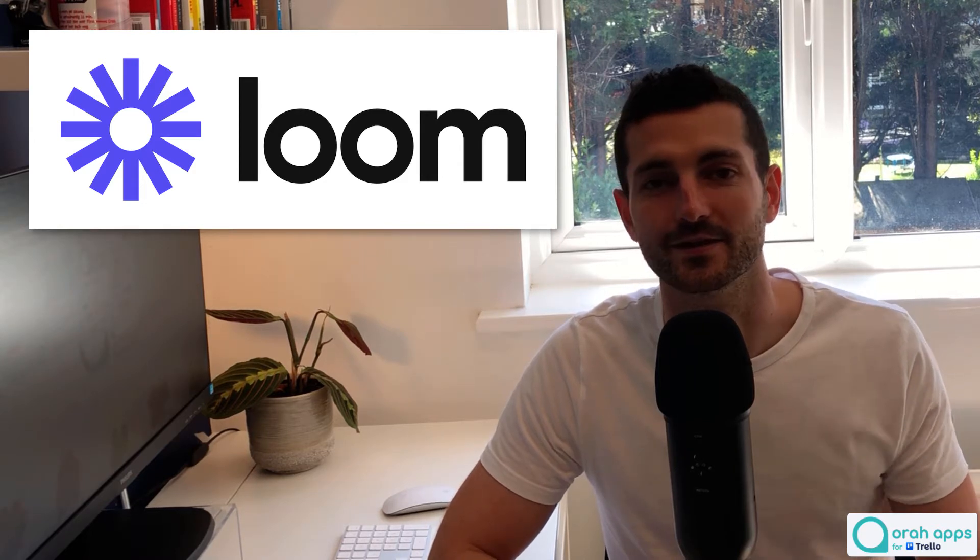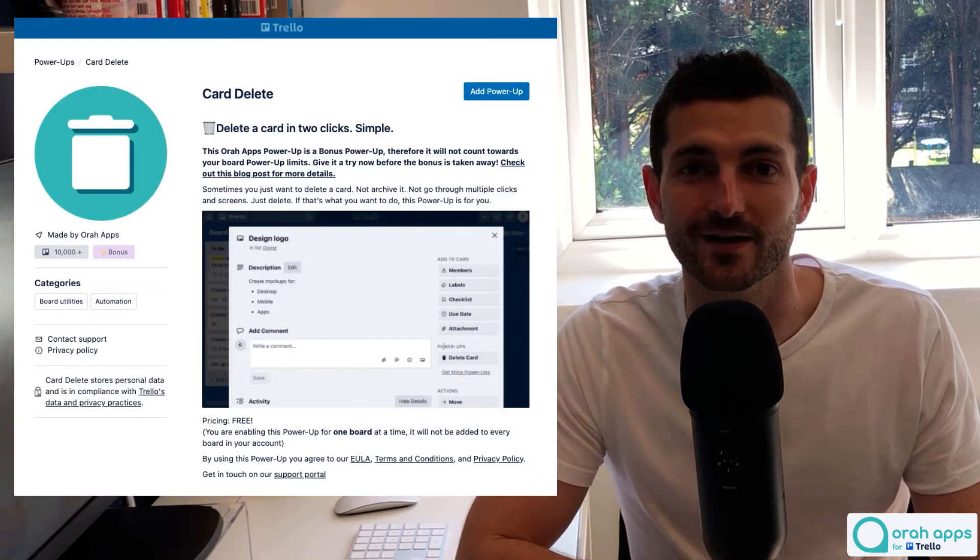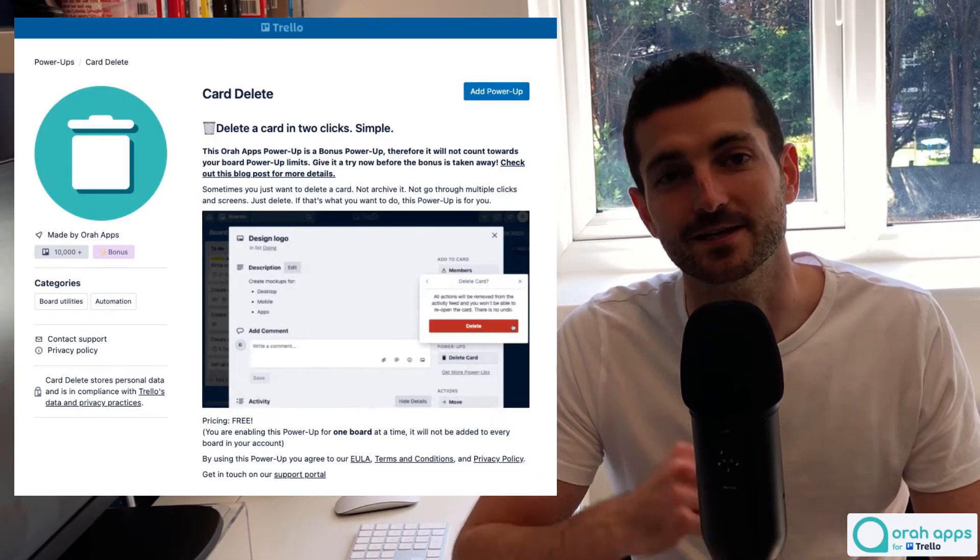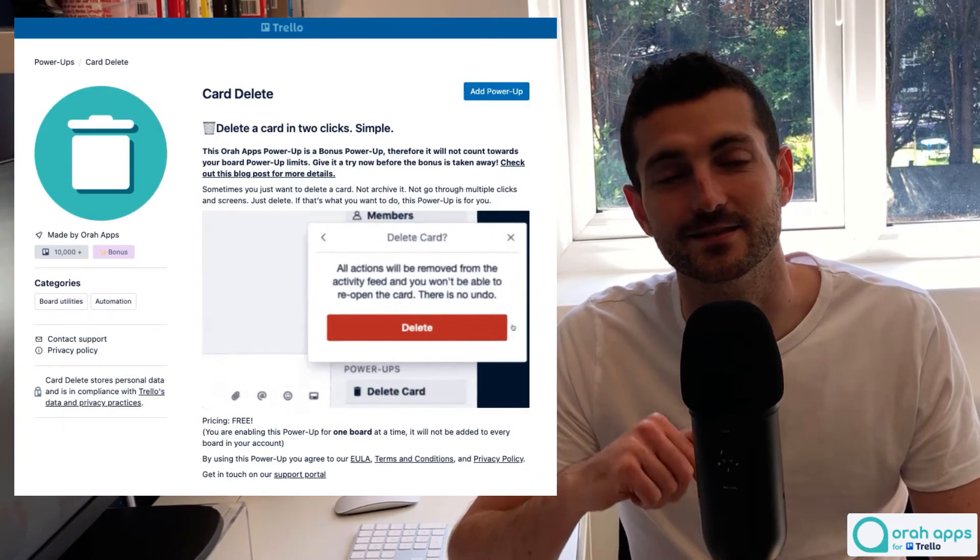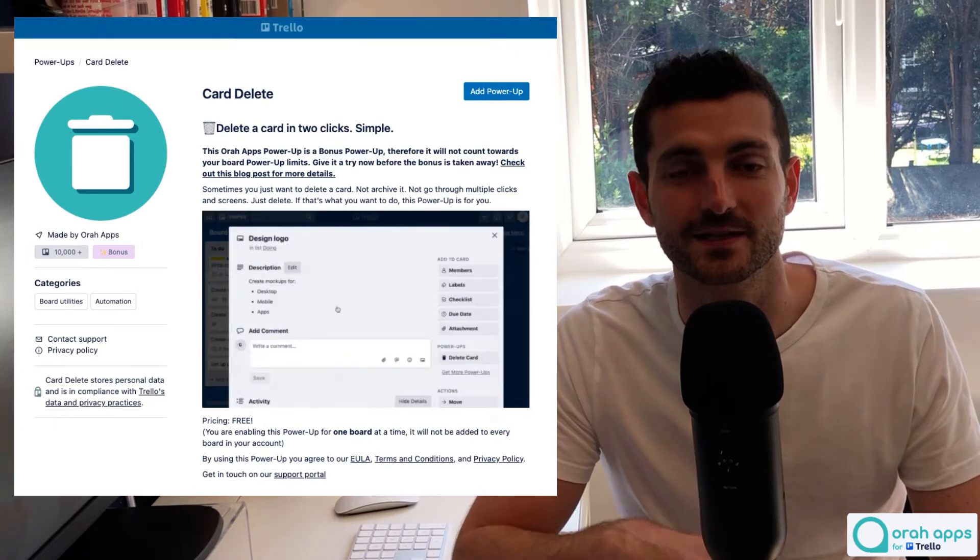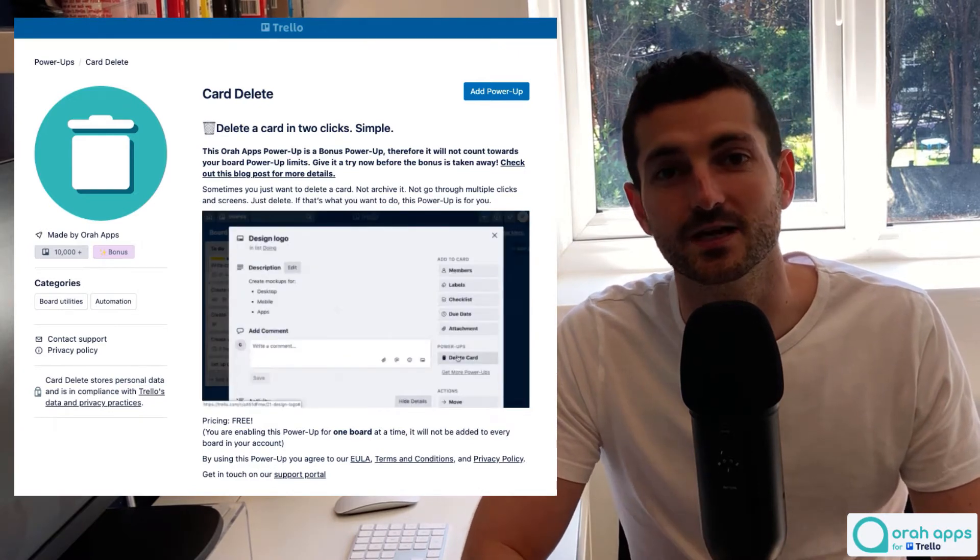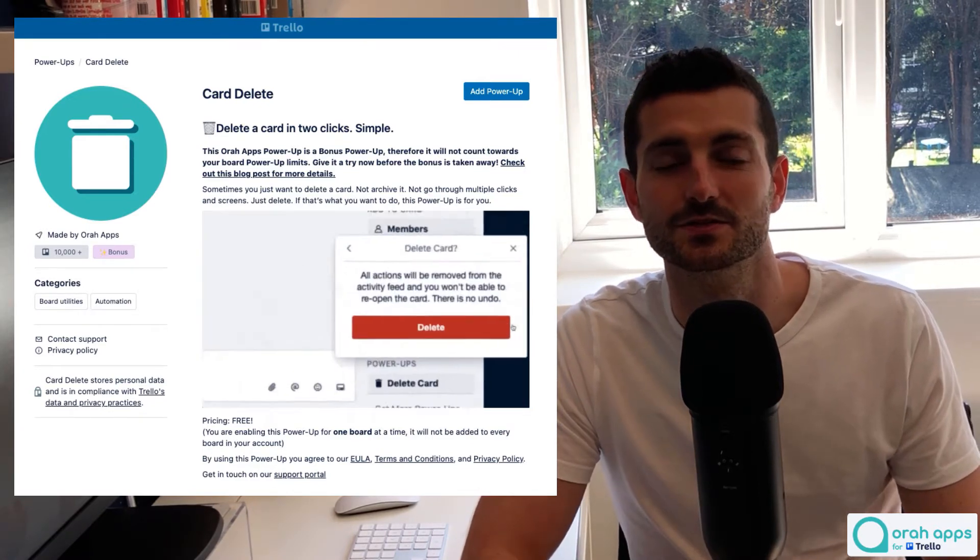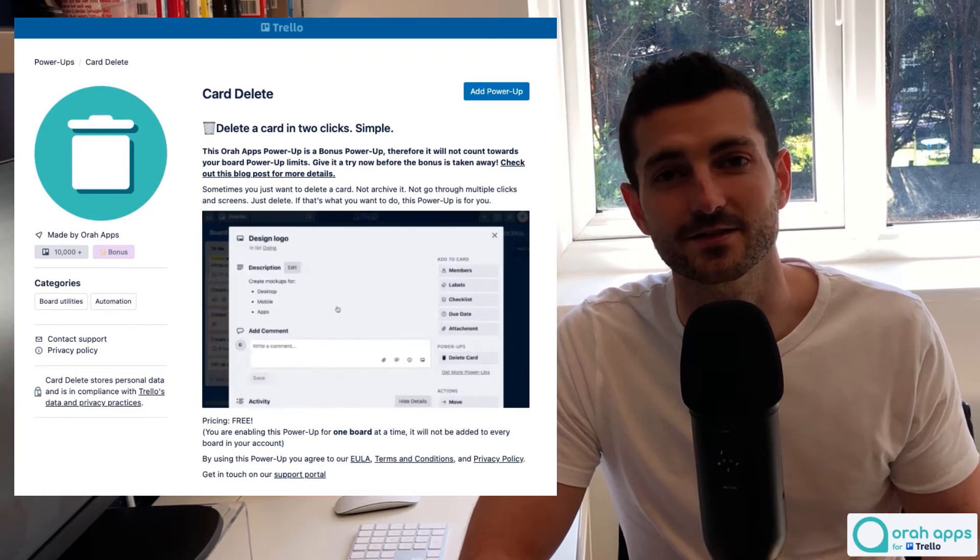And then you can embed them, as I said, and it's really easy. So let me give you a quick tutorial and show you exactly how to do it. But first, I want to just quickly mention a free power-up that we have available for you guys. So I'm gonna leave this in the description below, a link to it. So it's called Card Delete. It essentially allows you to delete your cards a lot faster.